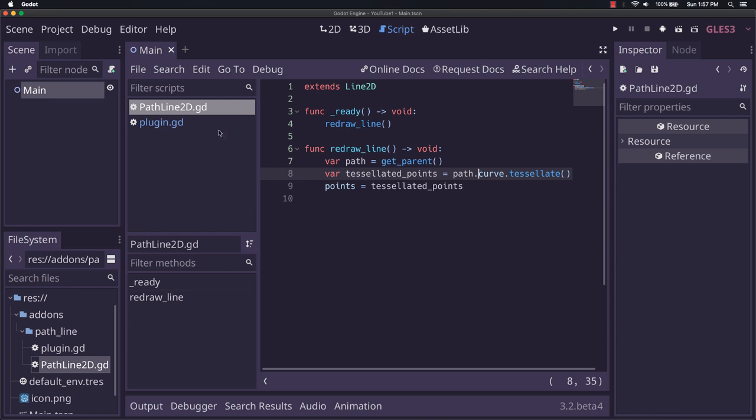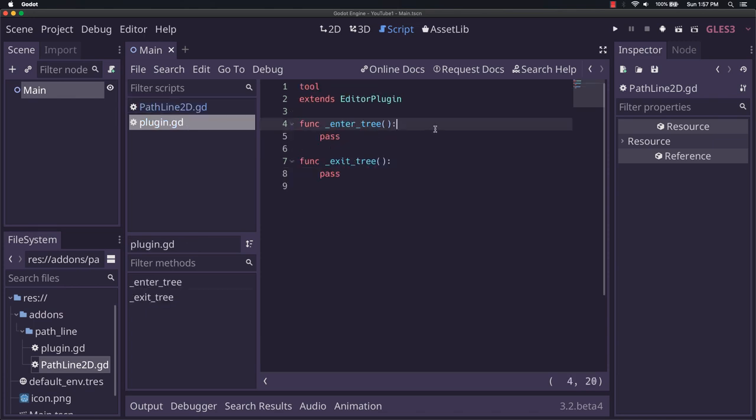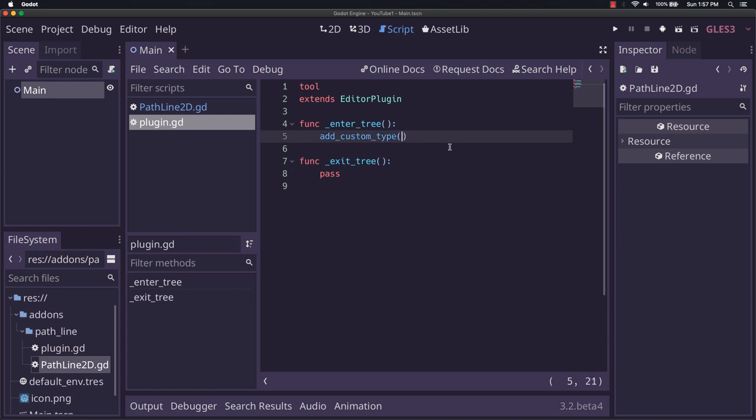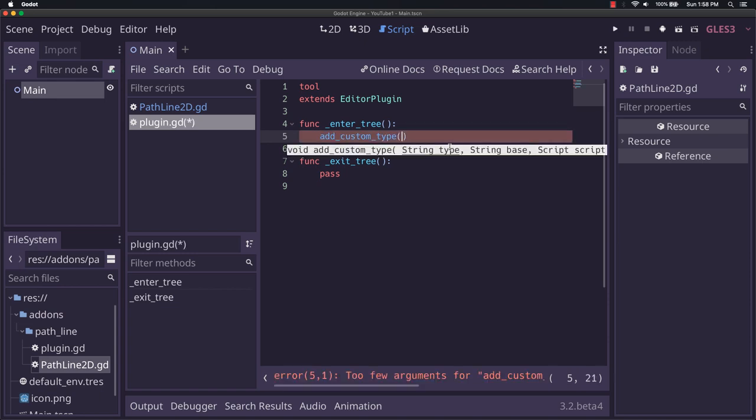All right, now we can actually go back to our plugin. This is part of the easy bit here. When we enter the tree, when the plugin enters the tree, we're going to make a call here. It's going to be add_custom_type. When you have add_custom_type, that actually adds a node into the available nodes when you hit the add child button over here, this button here, or when you add it manually by right-click and add child node.